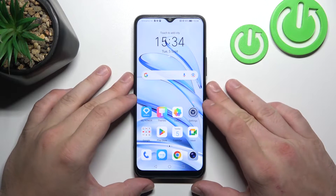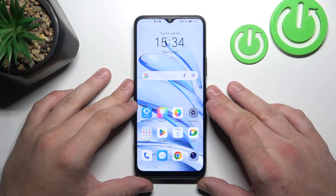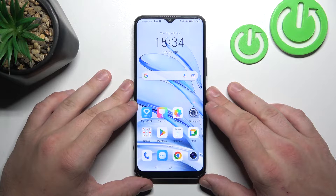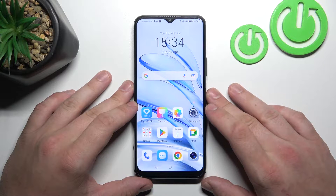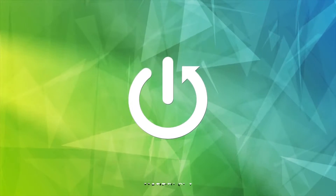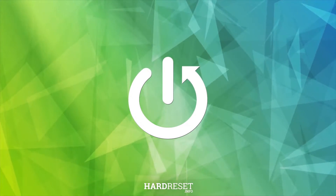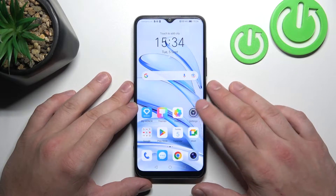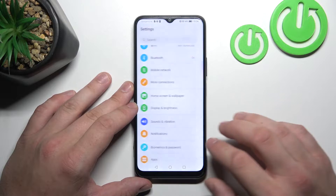Hello, in front of me I've got Honor 7T Light. In this video I'll show you how to find and manage display settings. Let's go to Settings and now enter Display and Brightness.